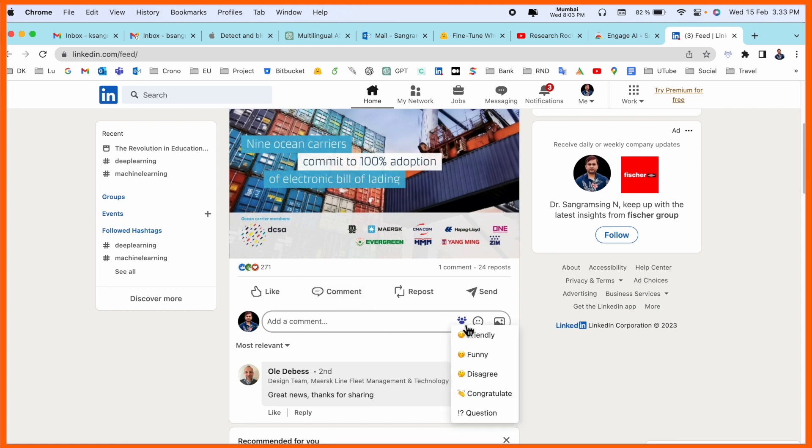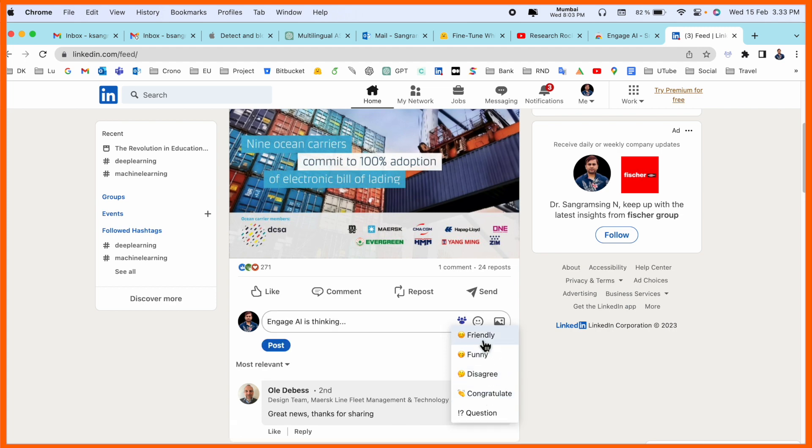Which type of comment do you want to put here? Friendly, funny, disagree, or congratulations. So I just simply say friendly. Look at this - Engage AI is thinking, which means ChatGPT is thinking.